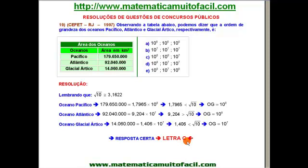Esse é um assunto muito mal visto — poucos colégios ensinam ordem de grandeza. Às vezes é visto somente no ensino médio, muitas vezes em física, o que gera defasagem. Poucos alunos têm acesso a essa teoria. Ela depende exclusivamente de notação científica: passar o número para notação científica e comparar a parte numérica com a raiz de 10, aproximadamente 3,1622. O professor Luiz Fernando Reis, do site matematicamuitofacil.com, tem esse assunto bem explicado, com exercícios propostos e resolvidos.